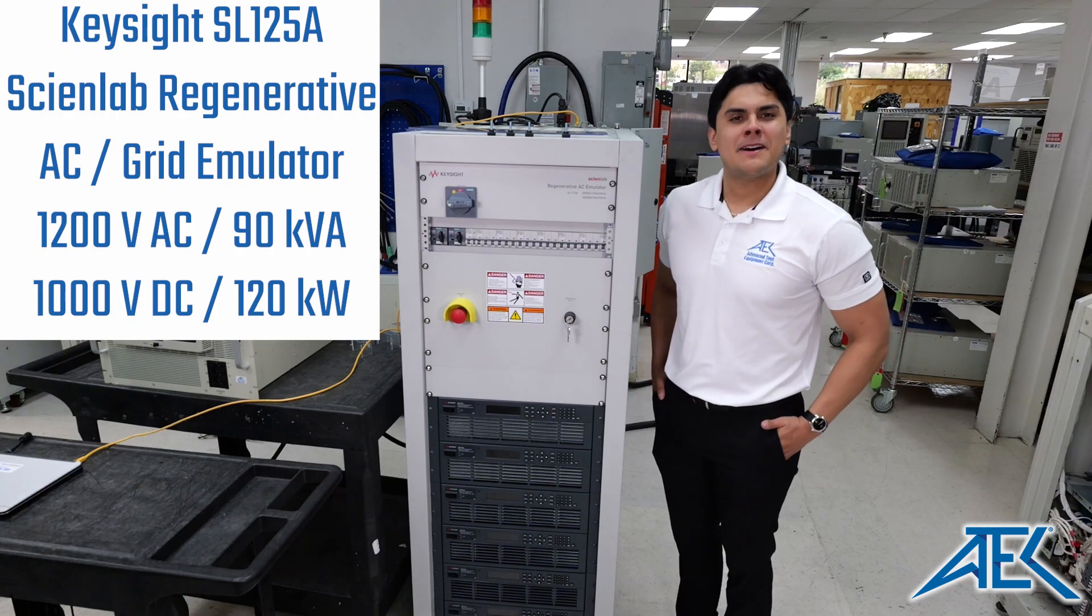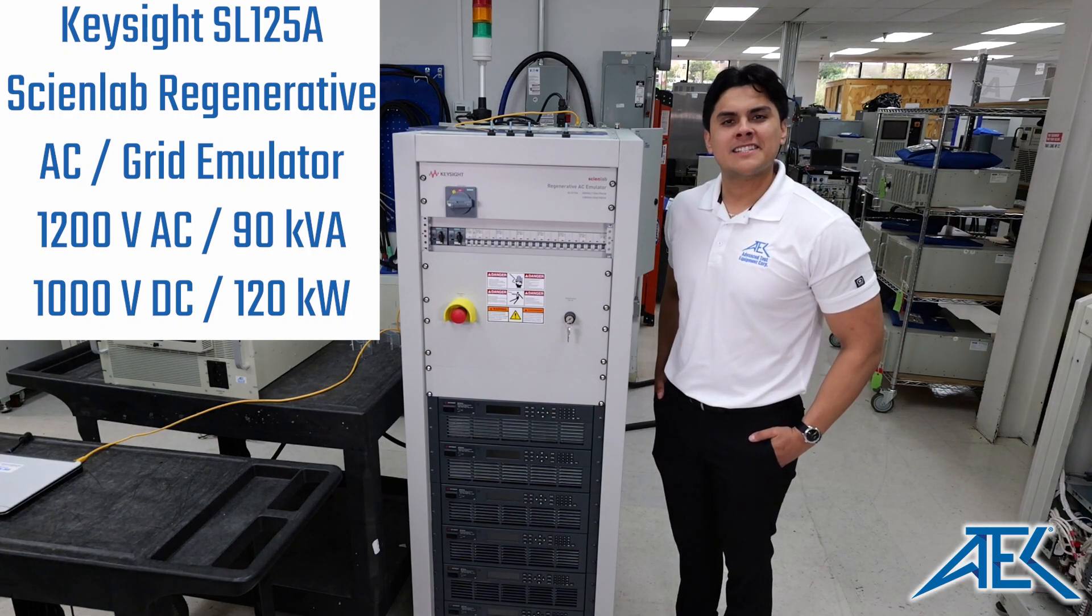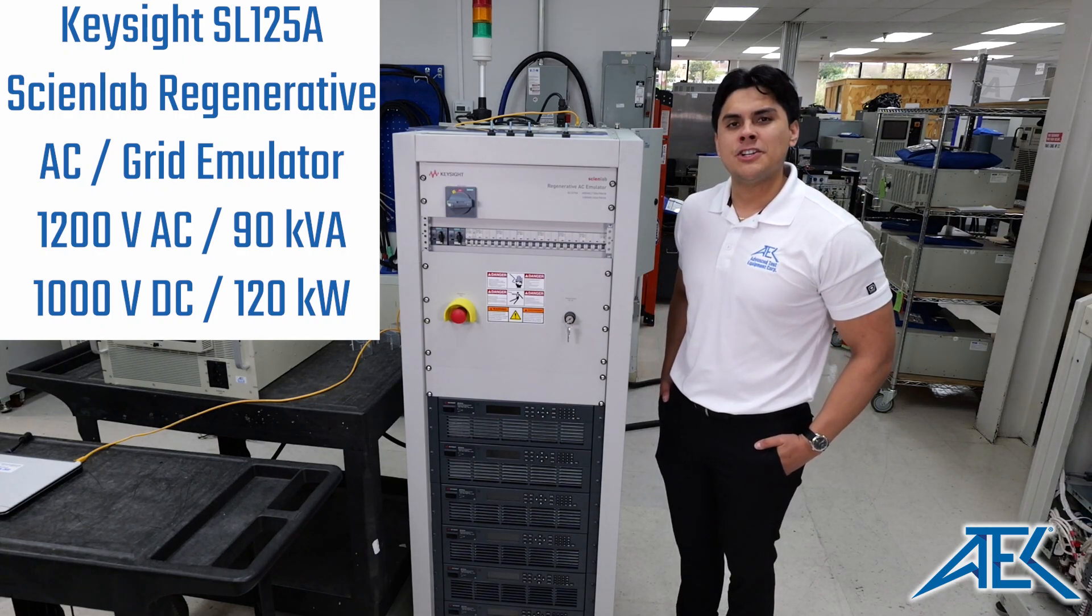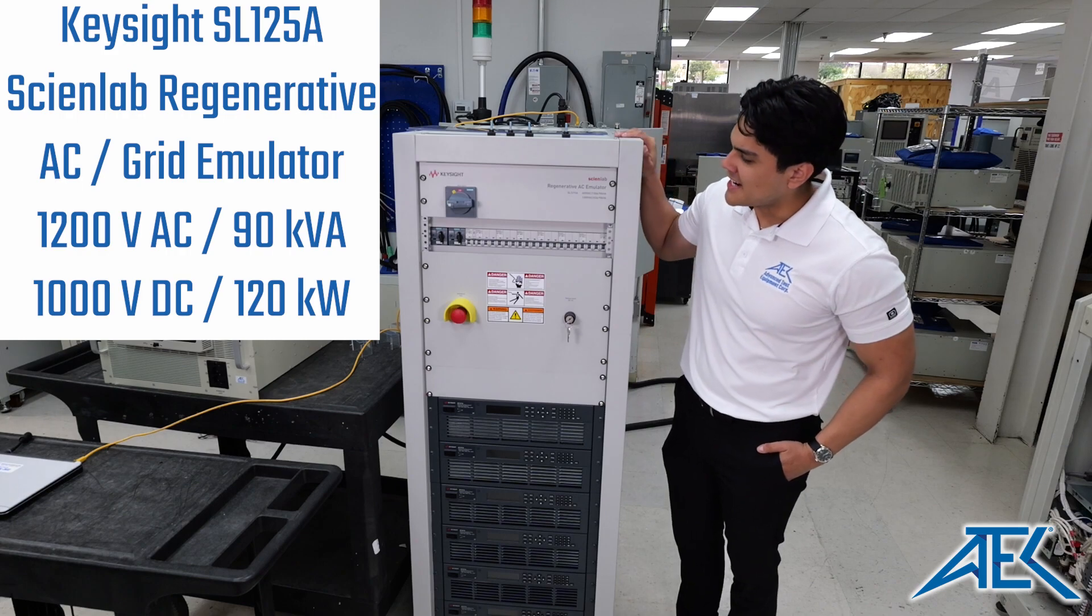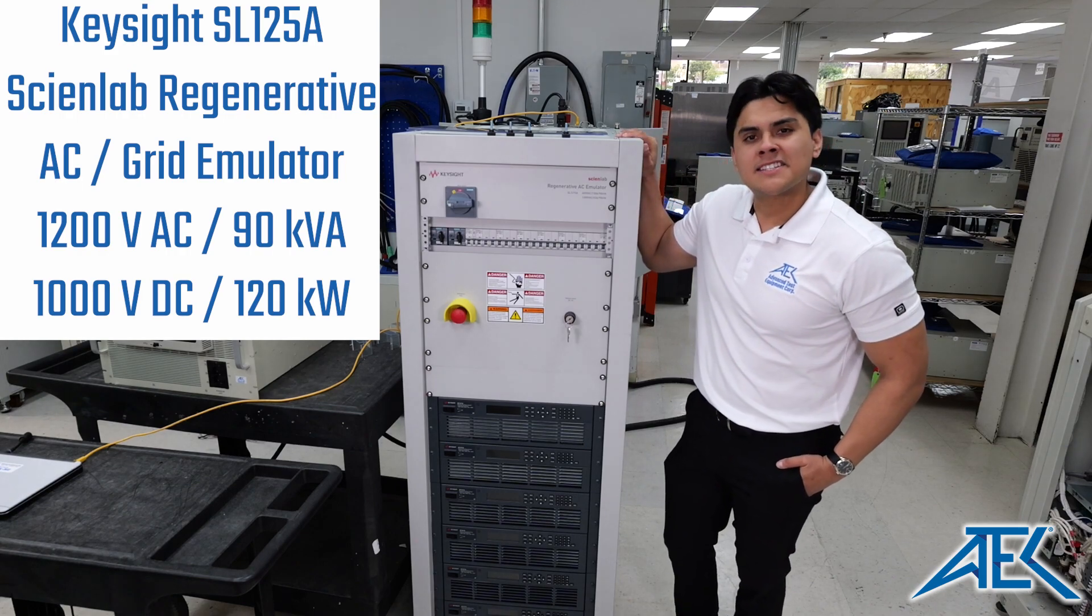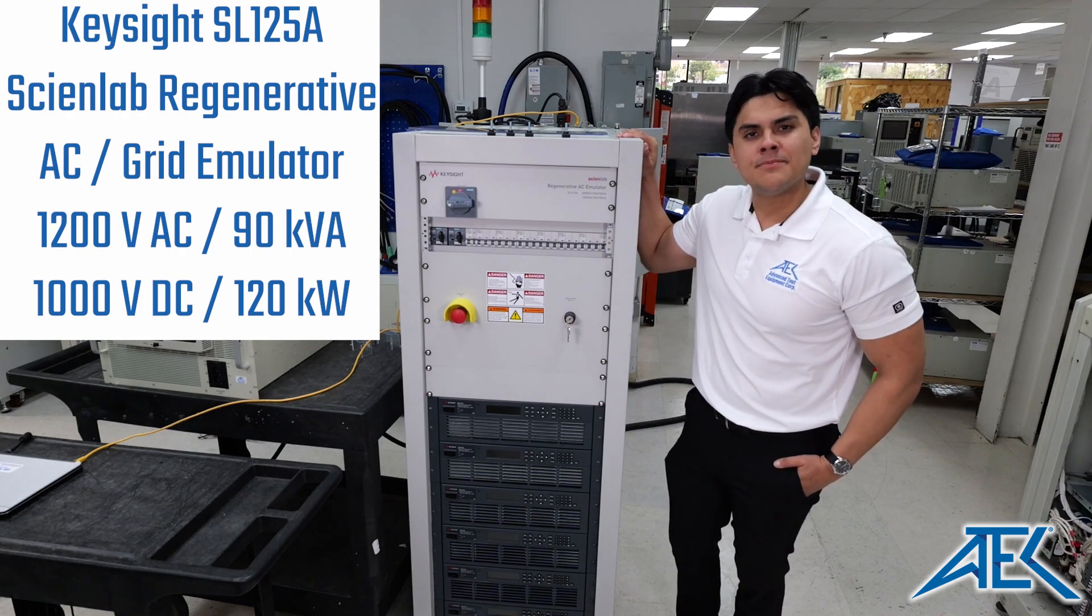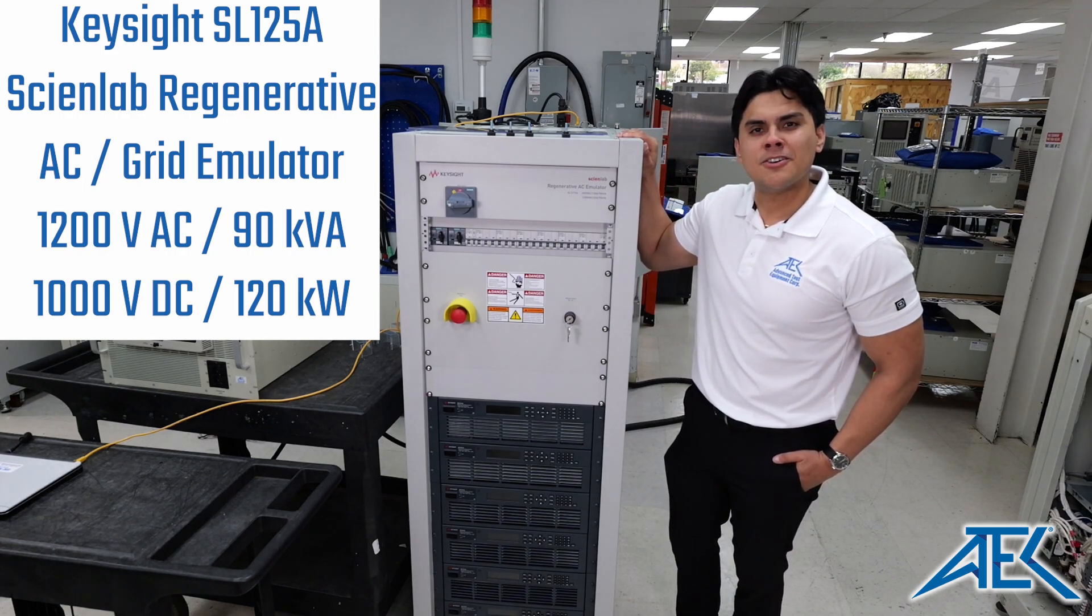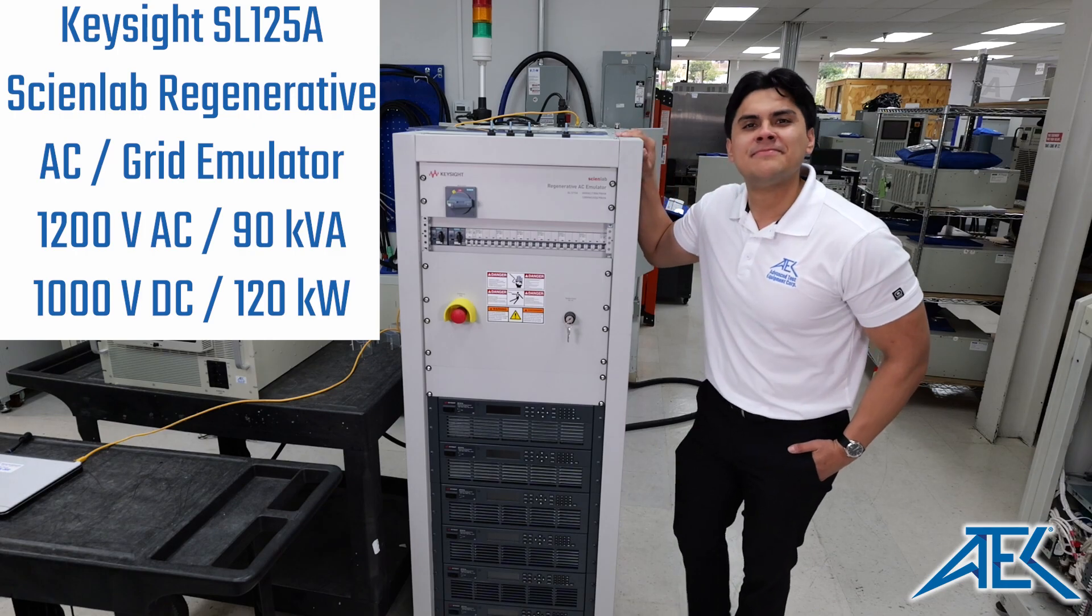Hey everyone, my name is Jaime from Advanced Test Equipment and today we're going over the newest Keysight SL1215A AC grid simulator. Let's get started.